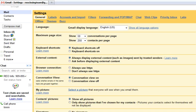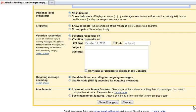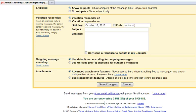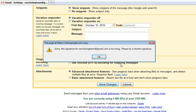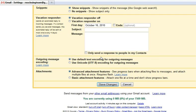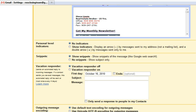Go ahead and save it down here. You're going to save it and it's going to go back into the inbox.